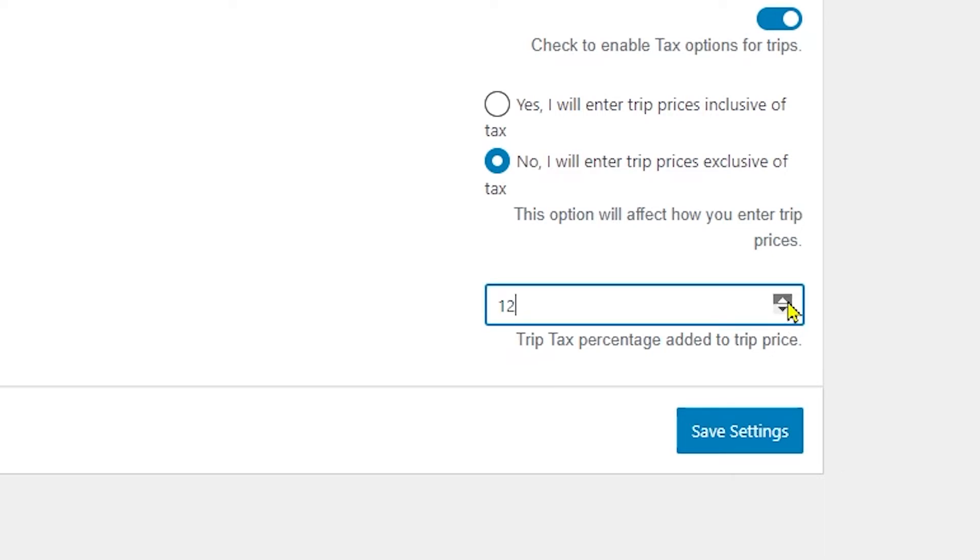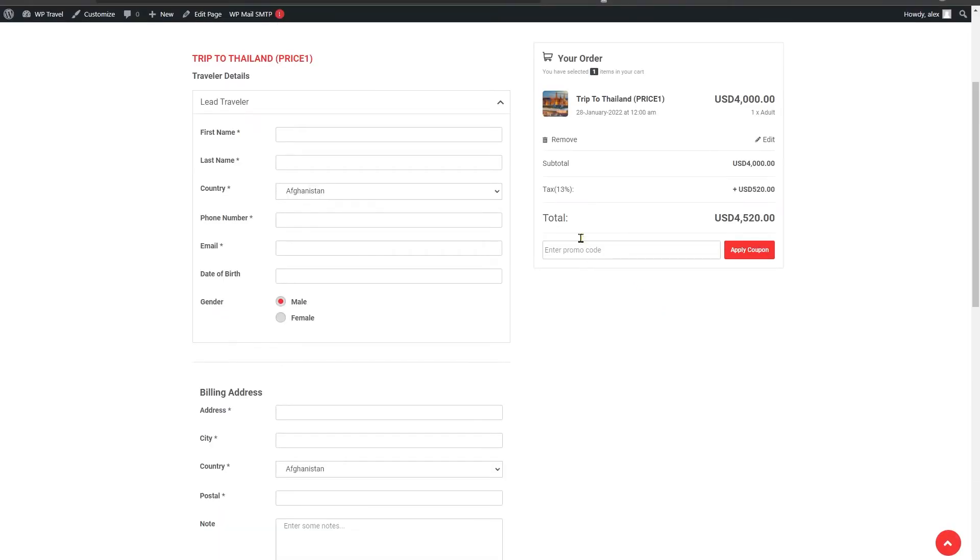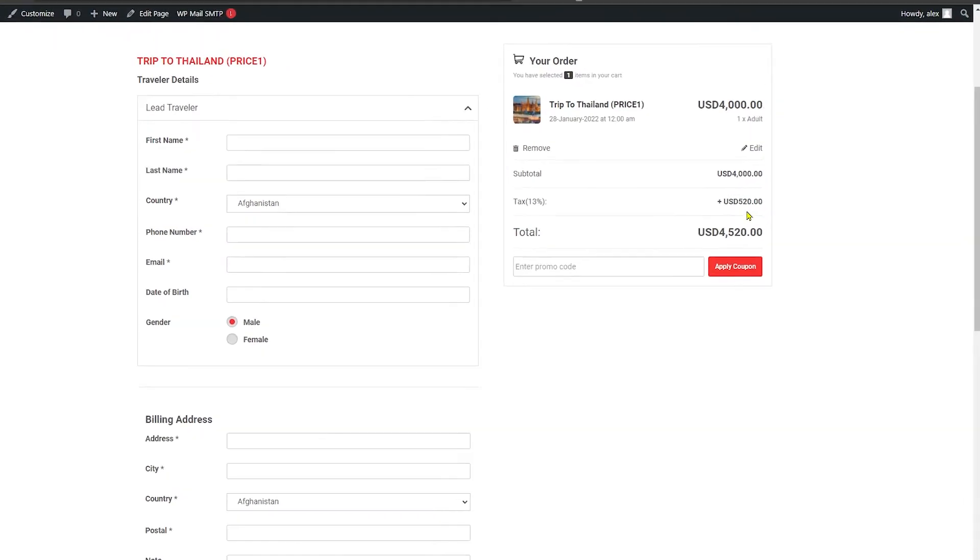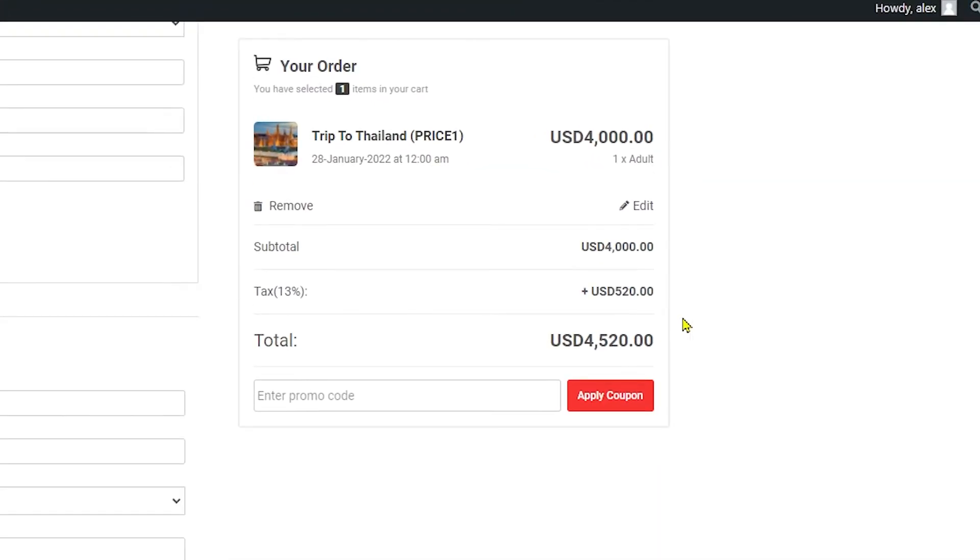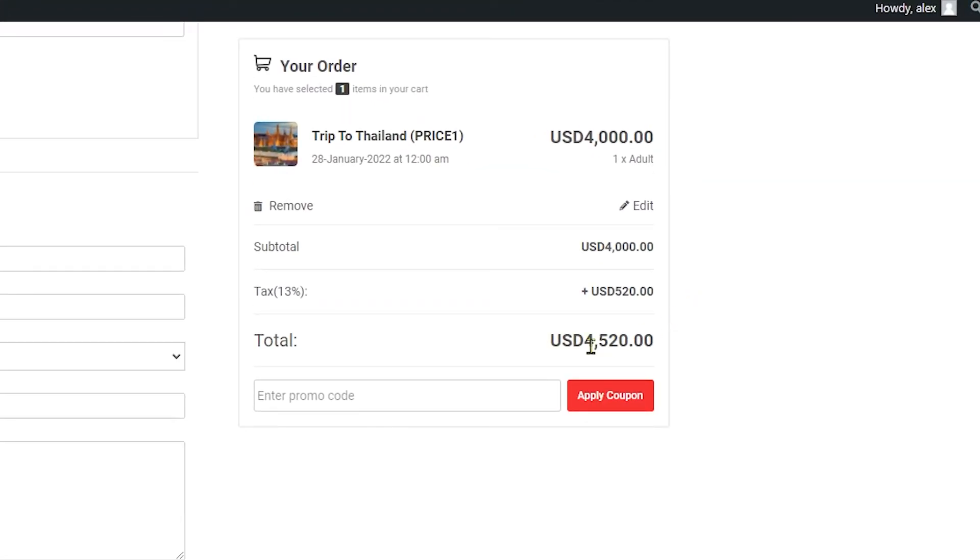In the back end section, you can set any value as tax percentage as per your requirement. Now if we head over to the front end page, you will be able to see that because we selected the tax percentage to 13%, the tax of 13% is being added separately and two different prices of subtotal and tax can be seen.